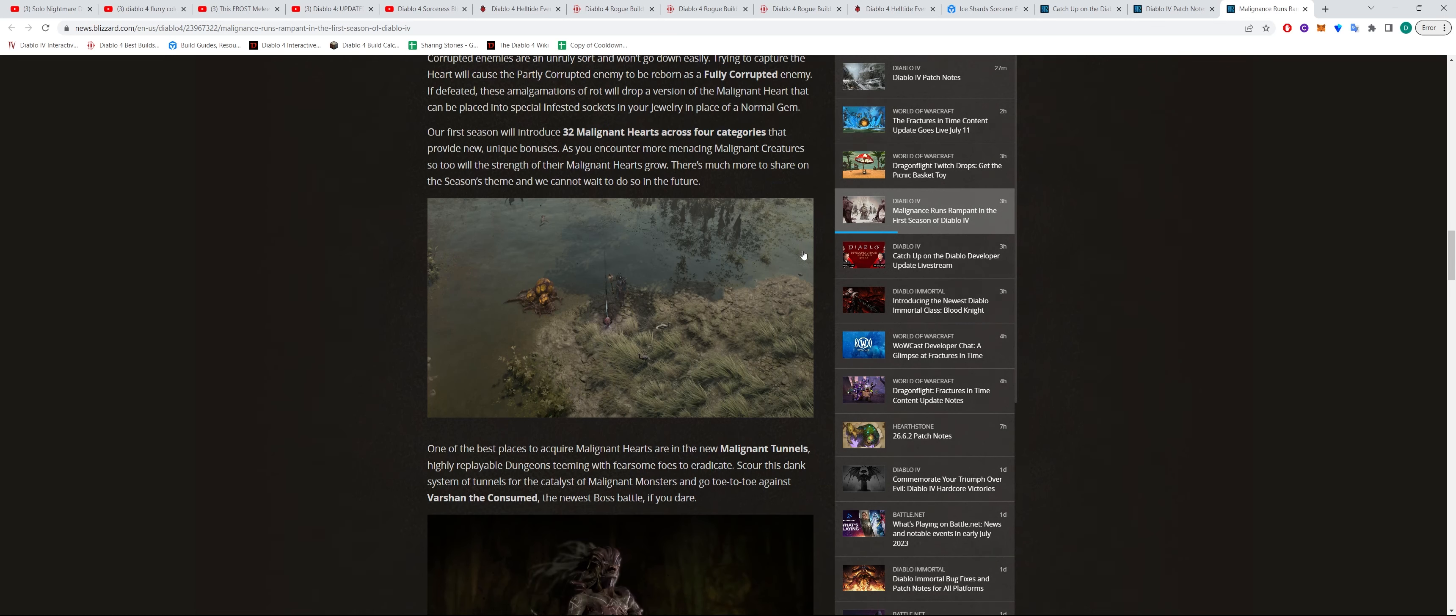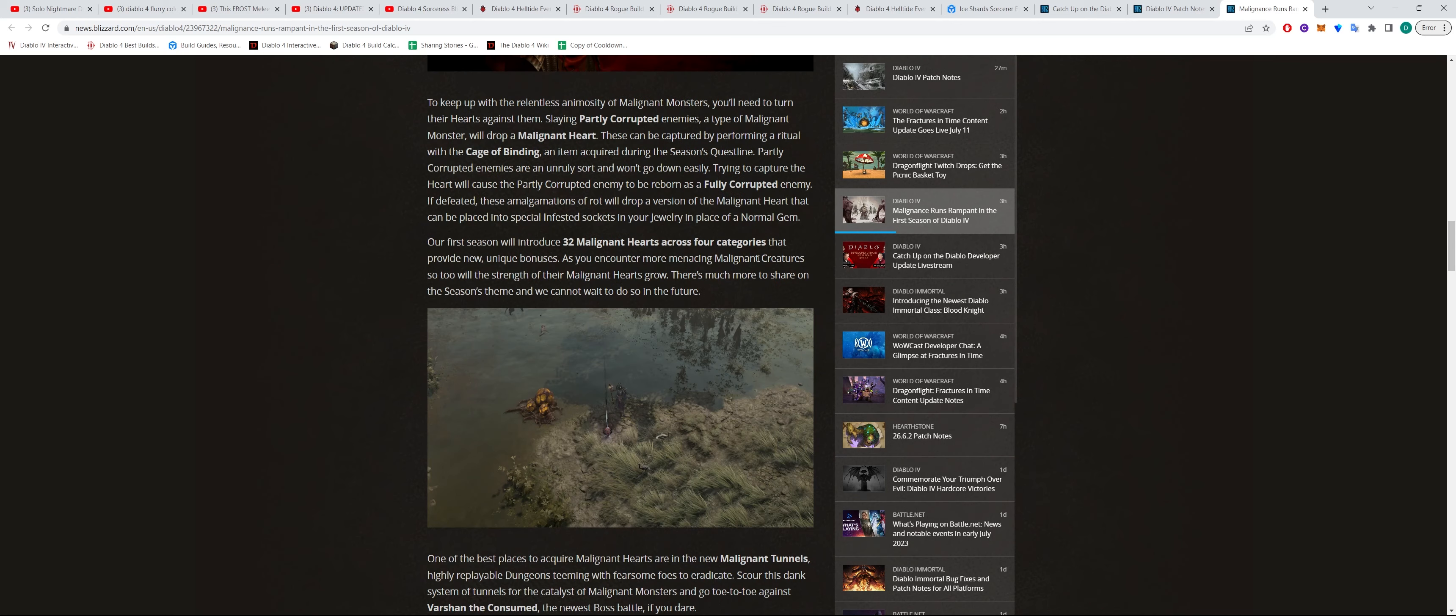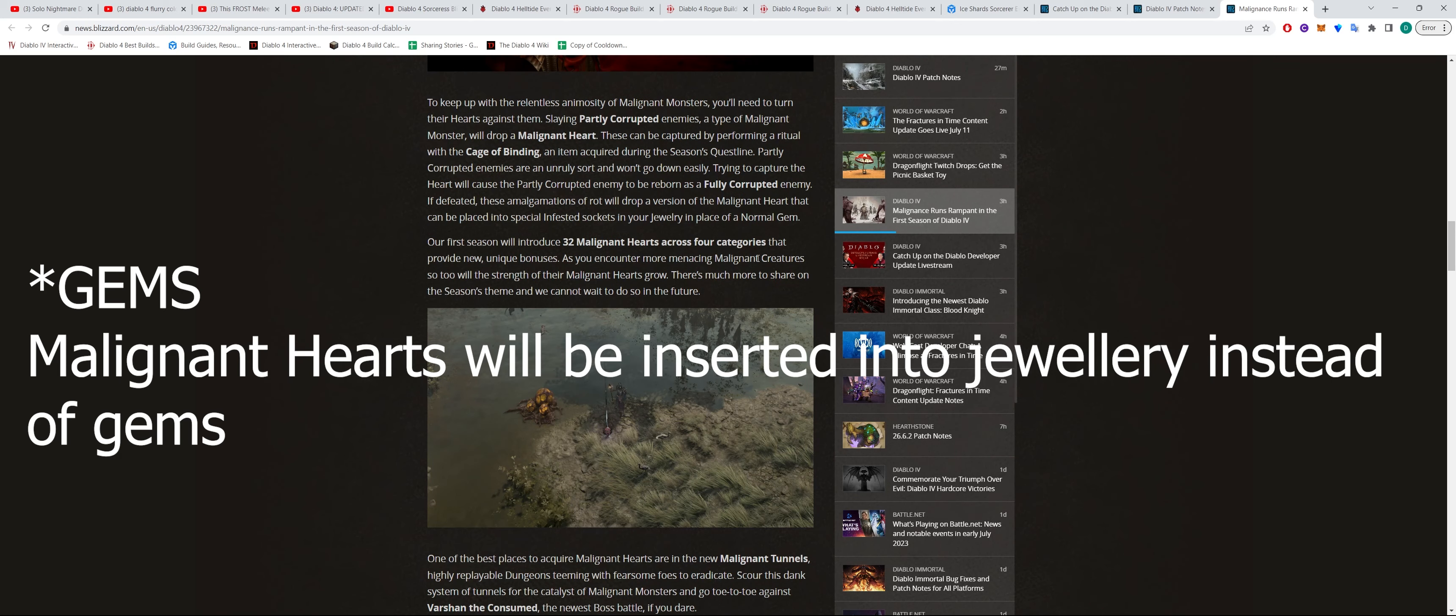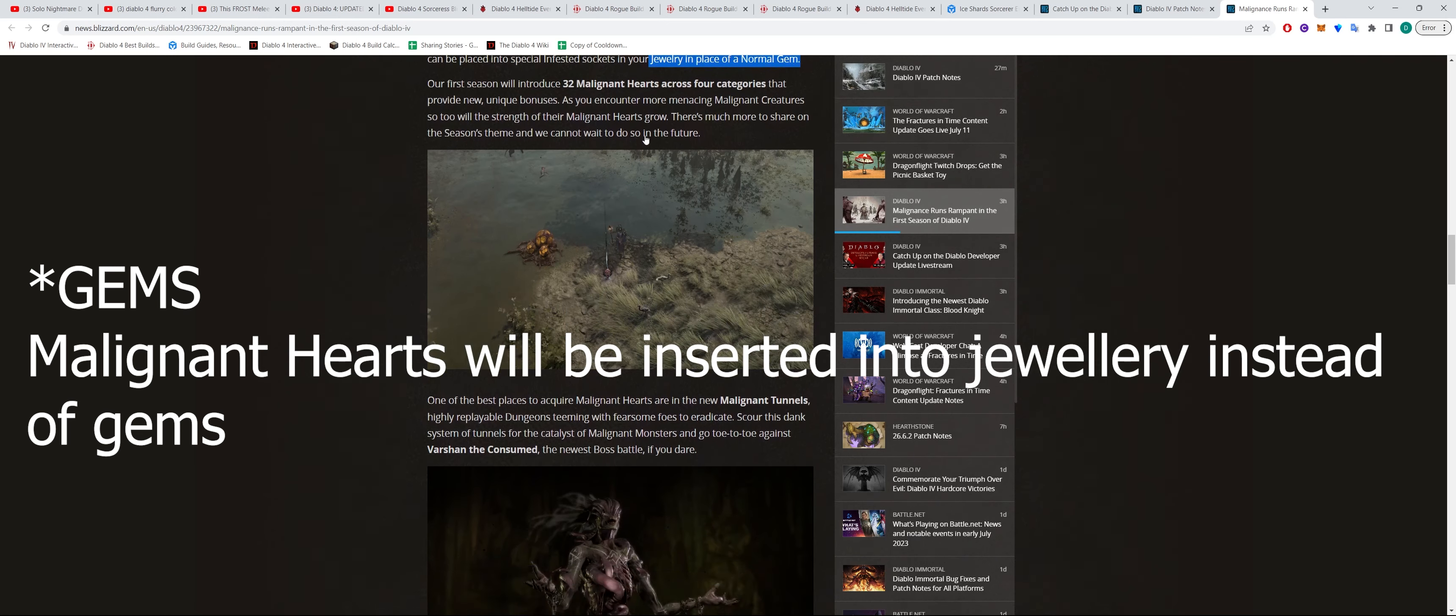But essentially these Malignant Hearts will be taking the place of jewellery. You can see it says here, you'll be taking the place of jewellery as opposed to your gems. So normally you would put skulls into your jewellery to get more armor. Well in this case, putting the Malignant Hearts instead will give you some sort of buff, I'm assuming.